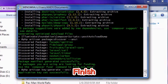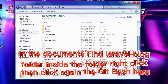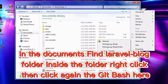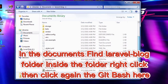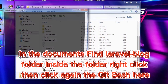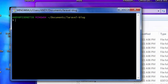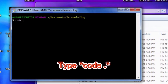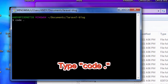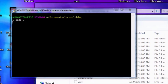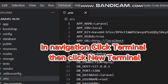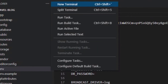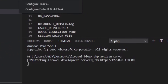Now it's done. Finish. Next step: find your Documents folder, find the Laravel blog folder. Inside the folder, right-click and click 'Open with Code' — it will automatically open Visual Studio Code. Next step: in the top navigation, click Terminal and click New Terminal.